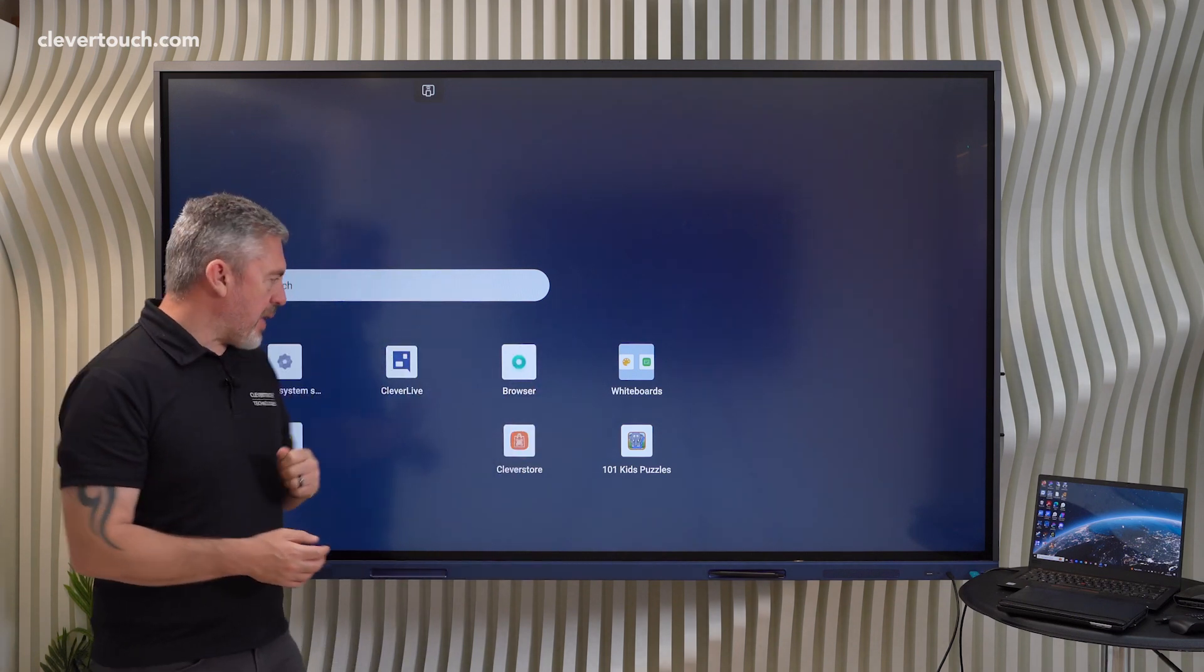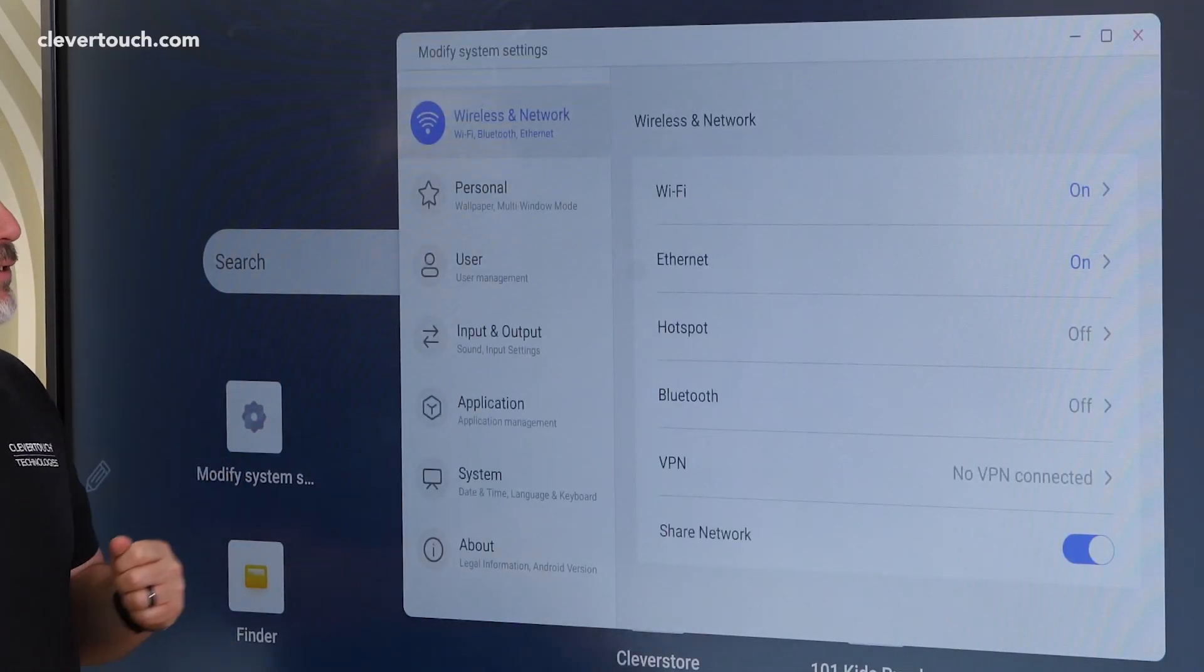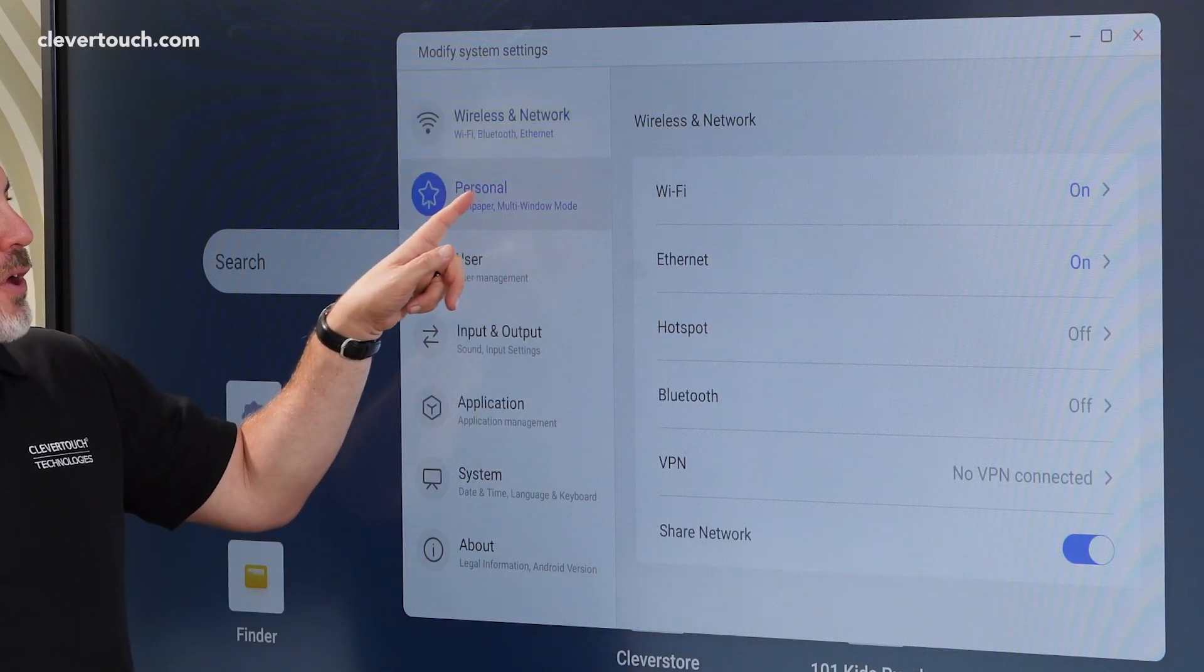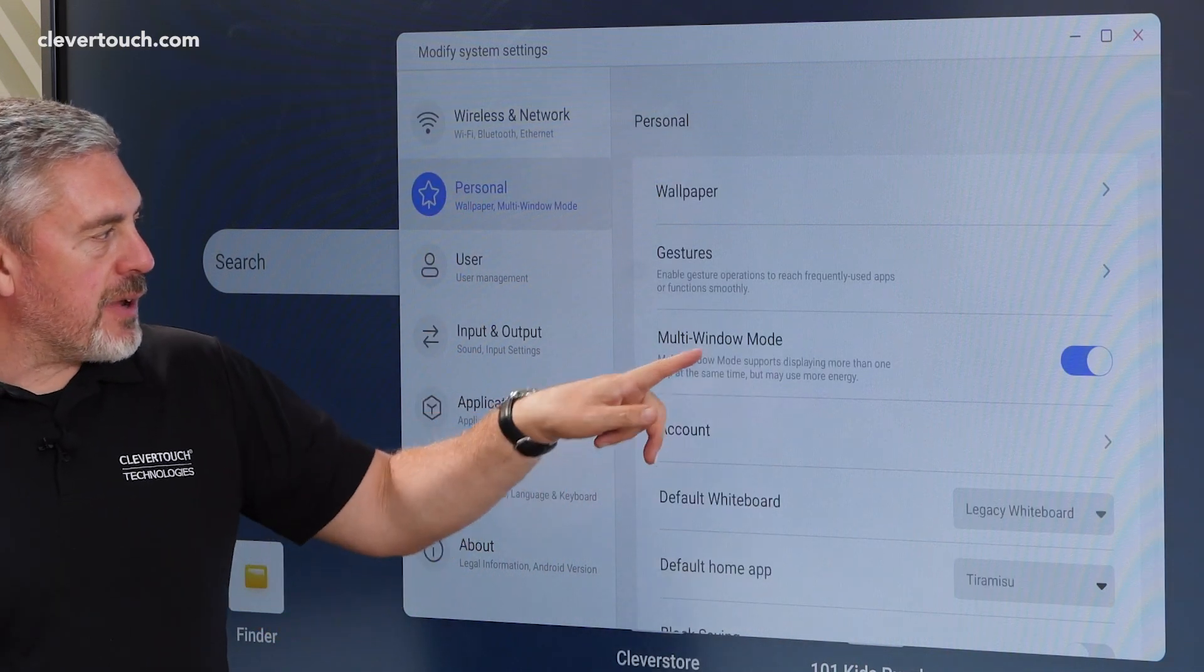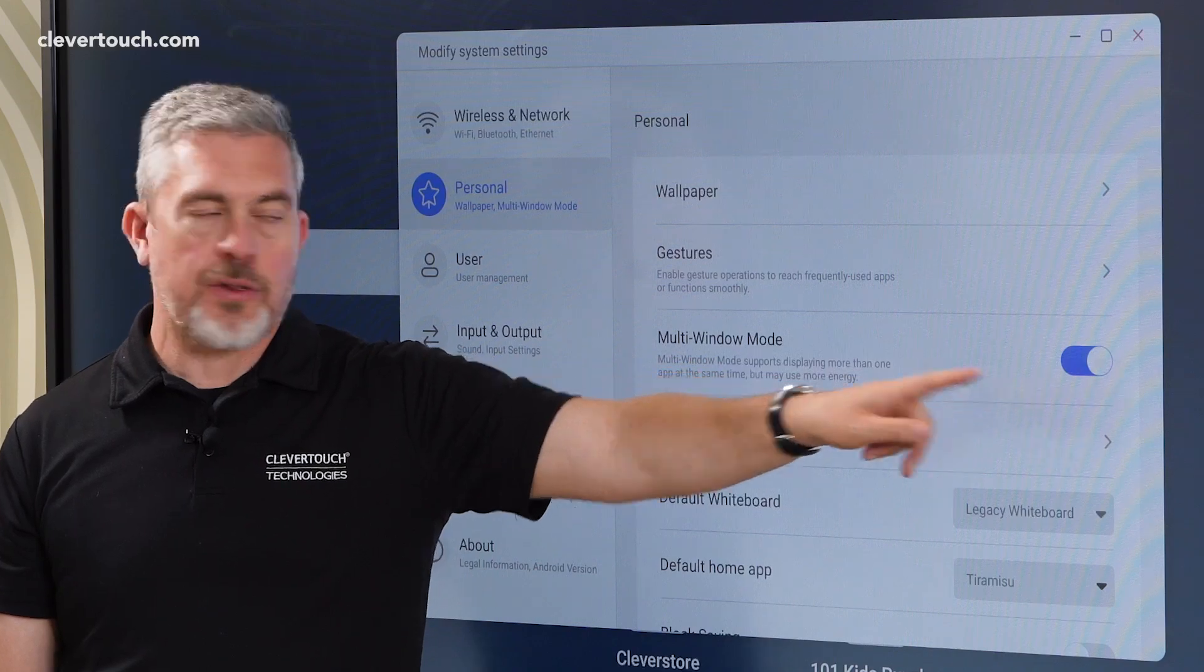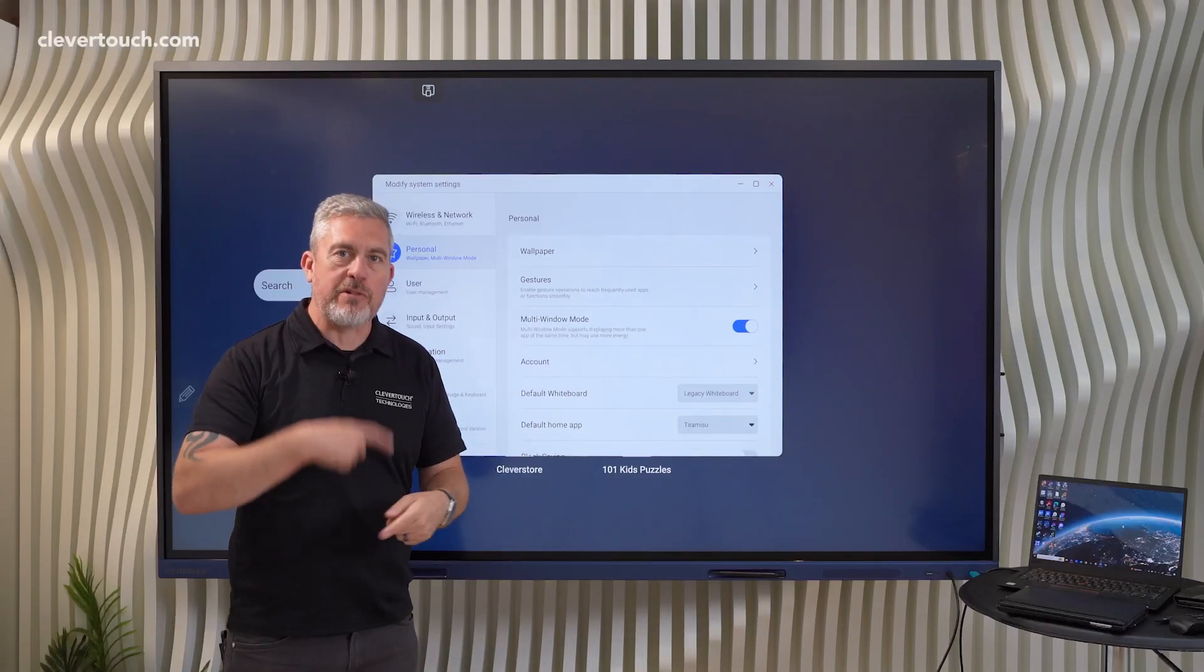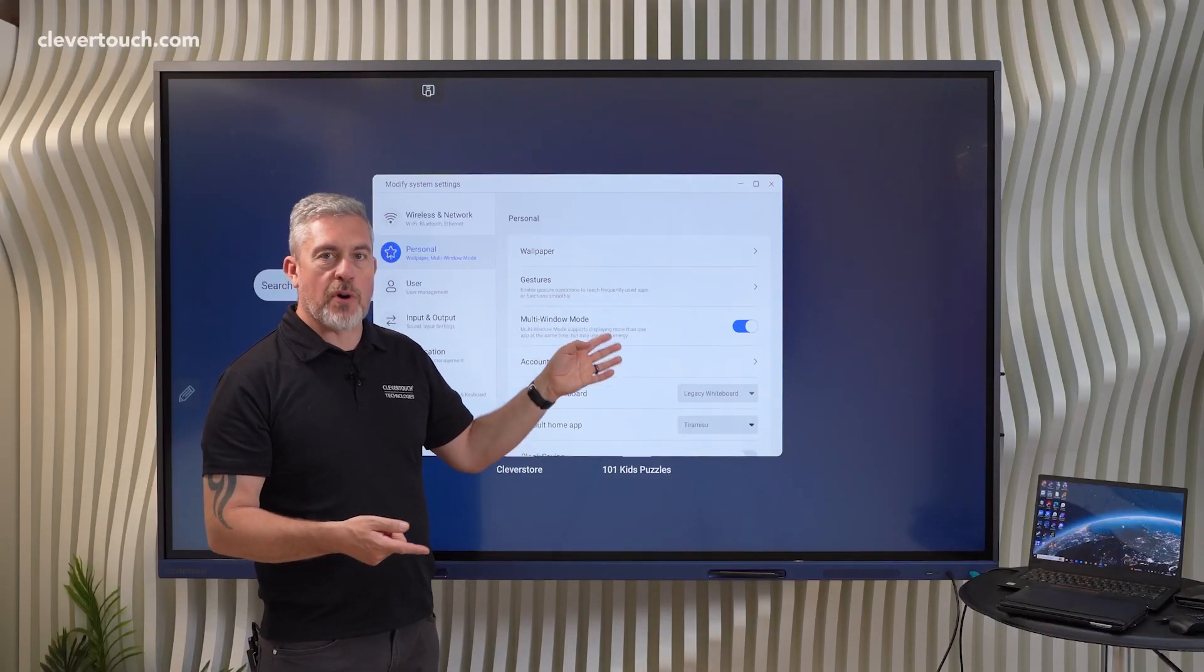Now to activate that in the settings you need to go to the personal options and here it is, multi-window mode. I've already turned it on. The first time you turn it on it will ask to restart your screen which is fine.